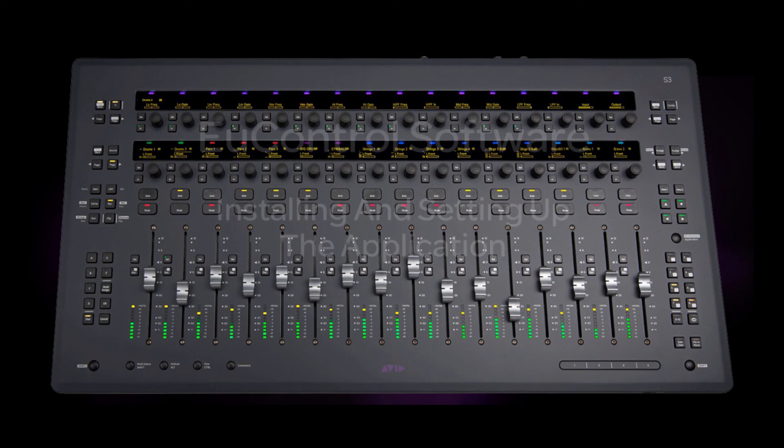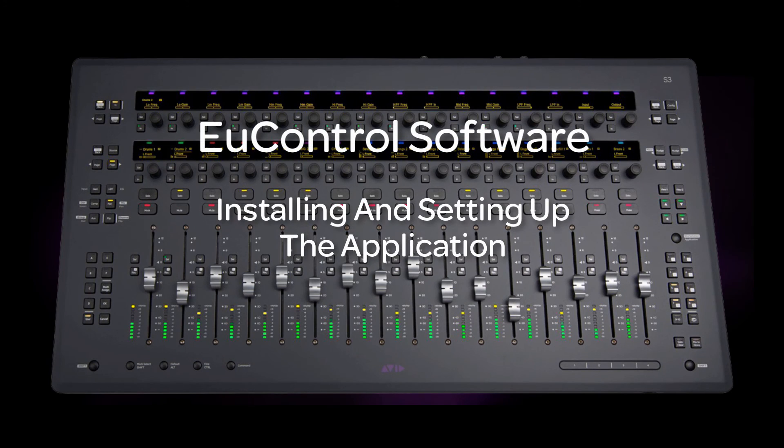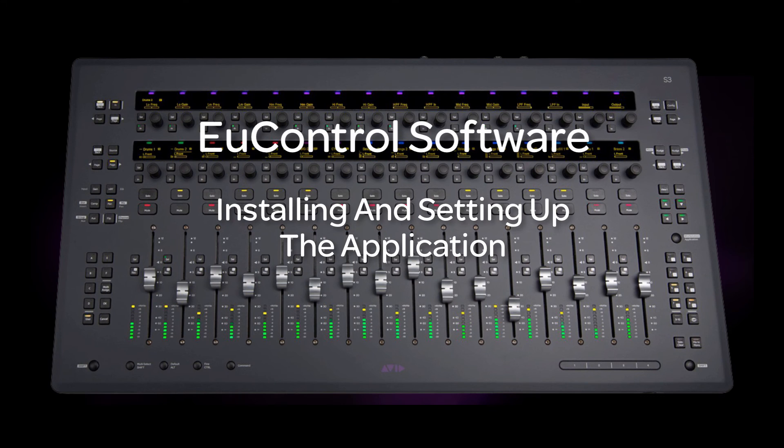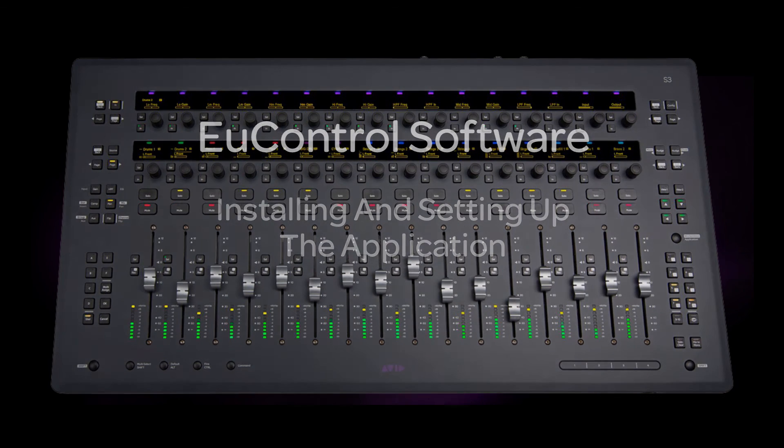Installing and setting up EuControl for S3 is a simple, straightforward exercise that needs to be done only once, and installing updates to the EuControl software are even simpler. Be sure to see all the videos in this series on the Avid Pro Tools S3 and read the S3 User's Guide.